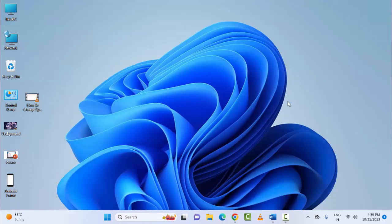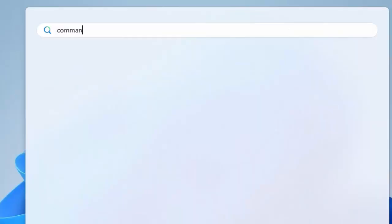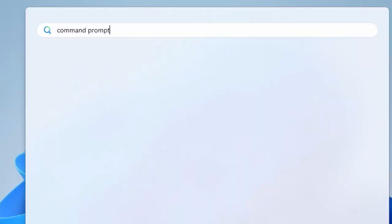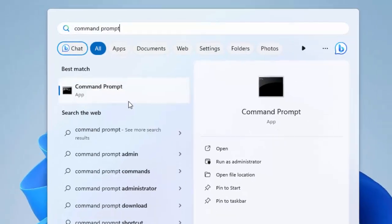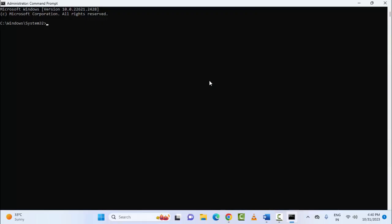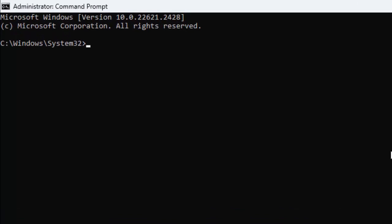And the second method, open the Command Prompt. Go to Start, type here Command Prompt, right click here and select Run as Administrator. Type here guys command chkdsk.